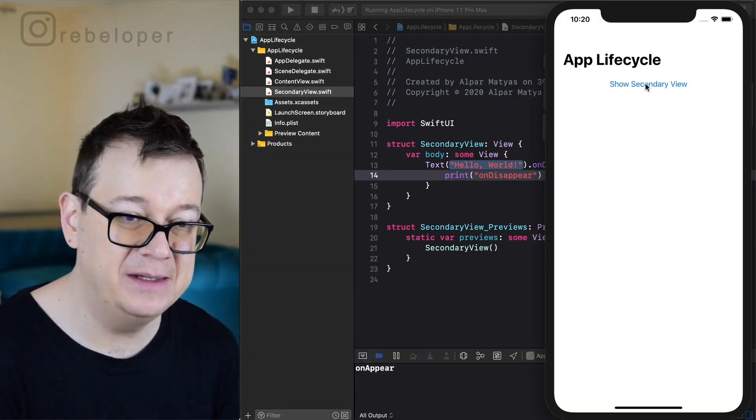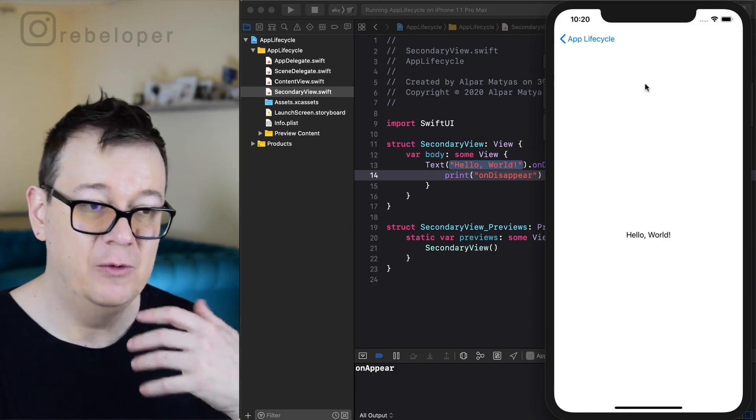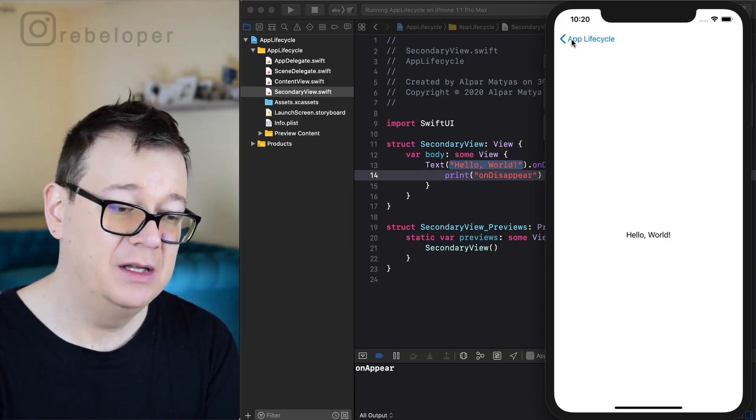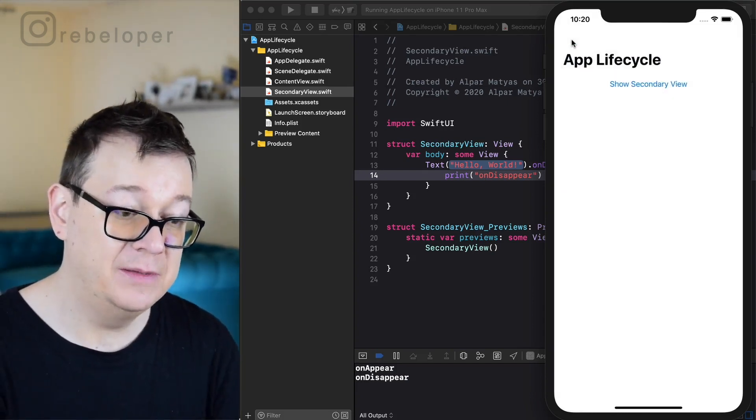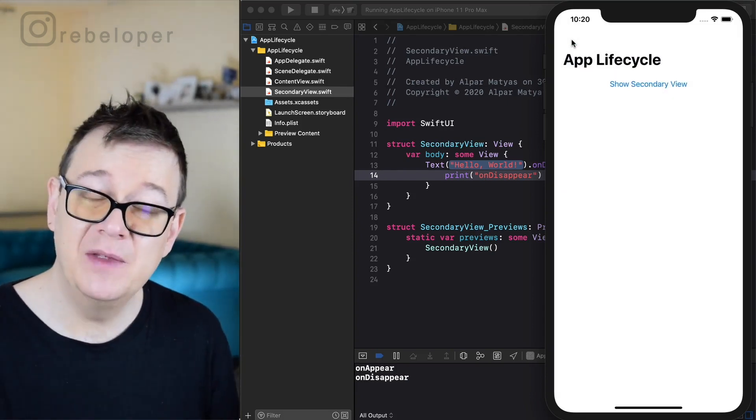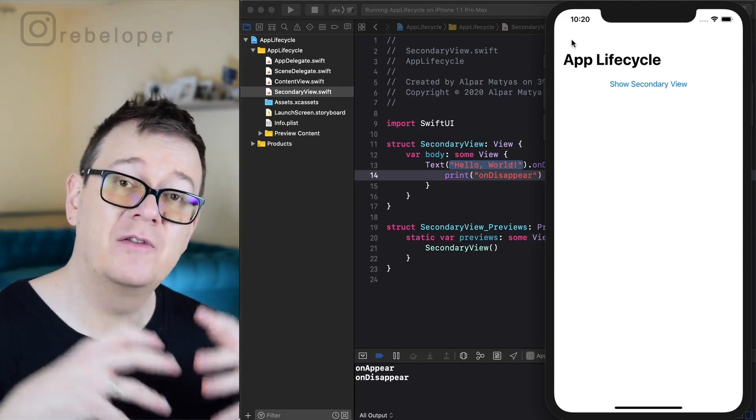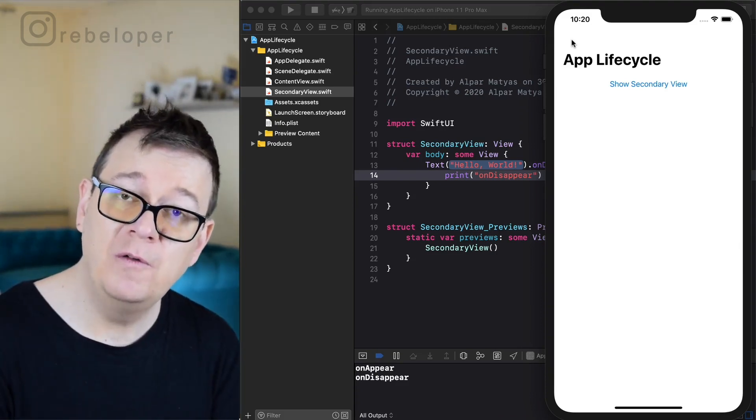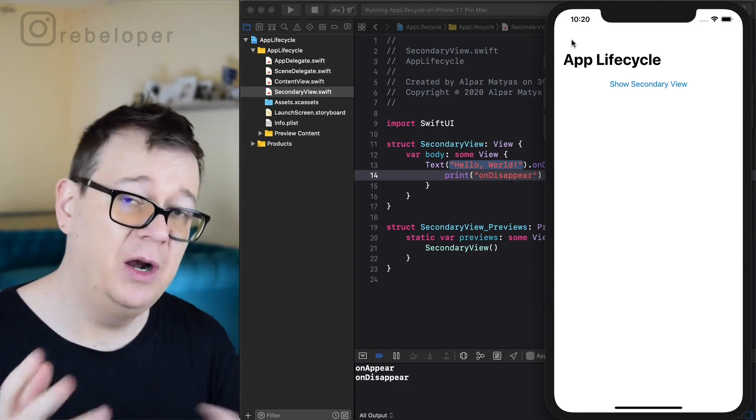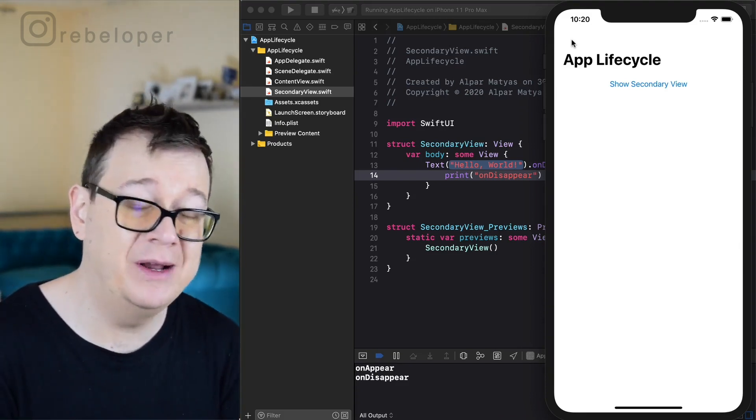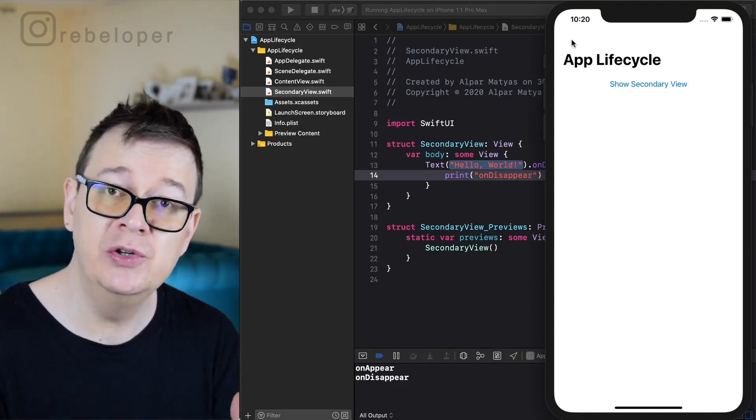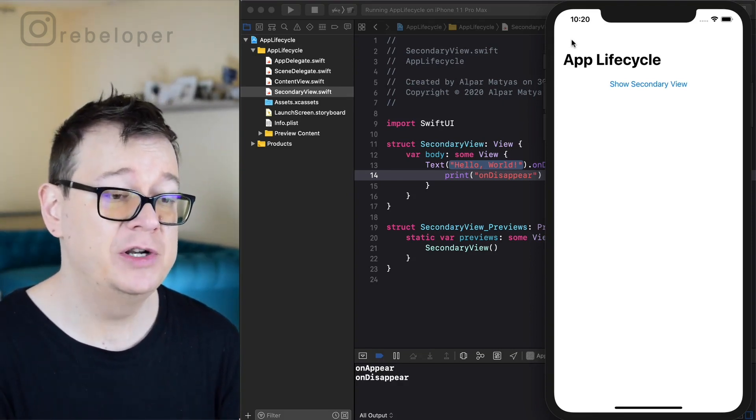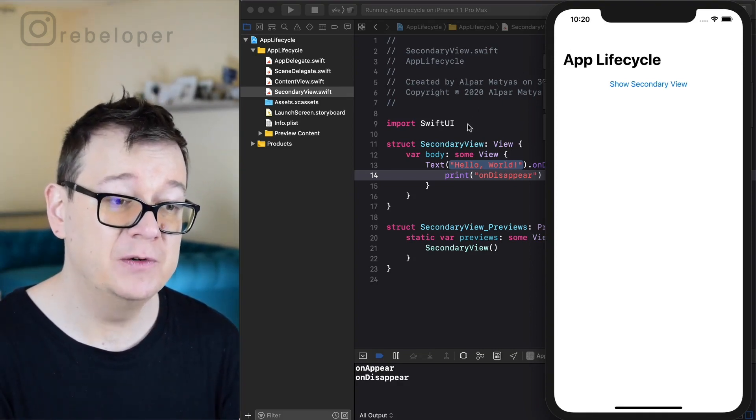We are going to print out when I back out on disappear. There we go and now you have control of the life cycle. You can do some logic or whatever you would do normally in a UIKit project too.